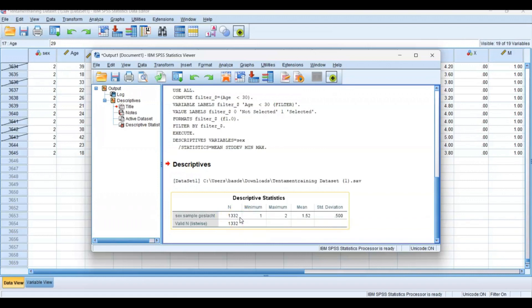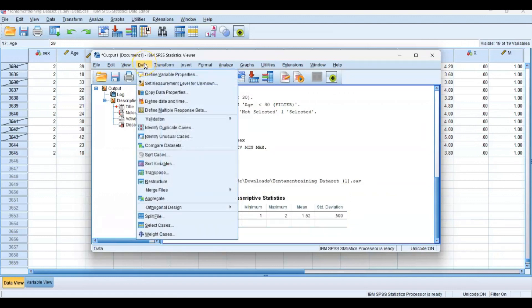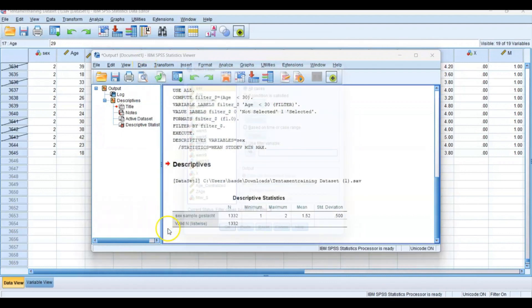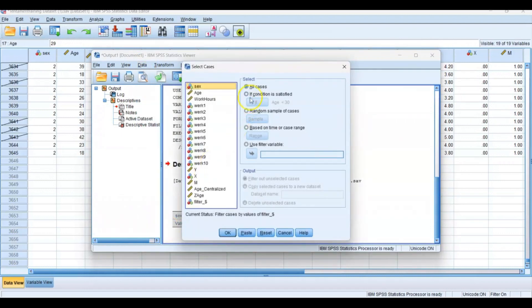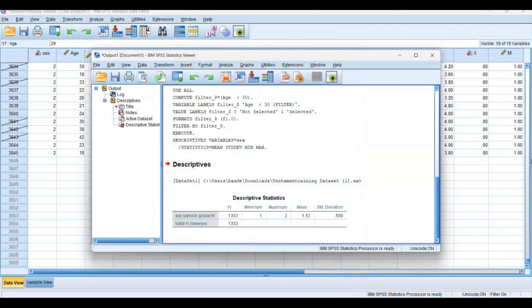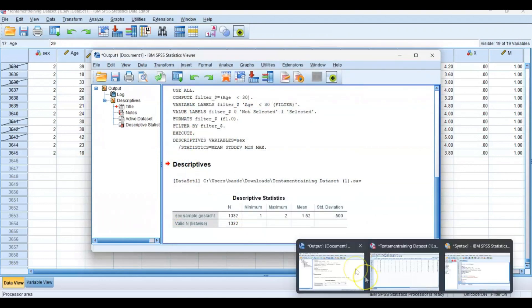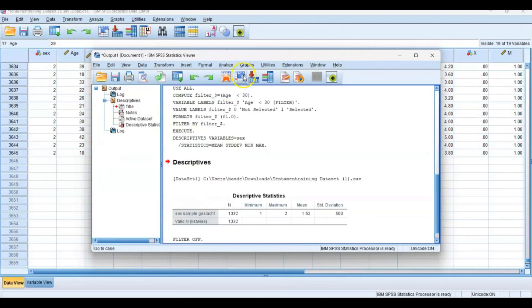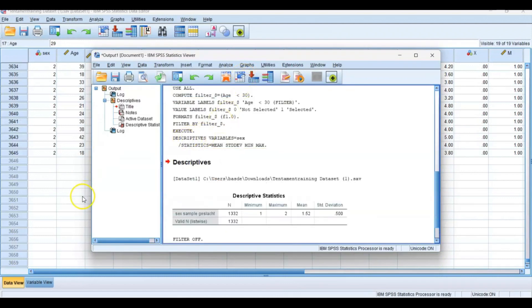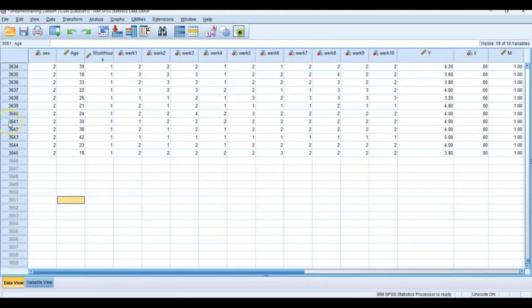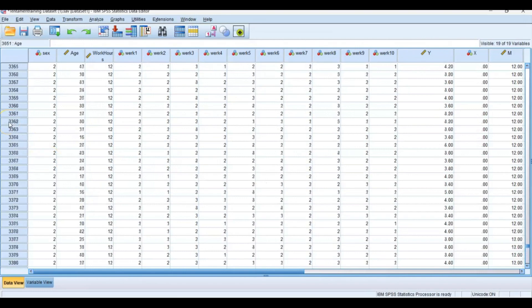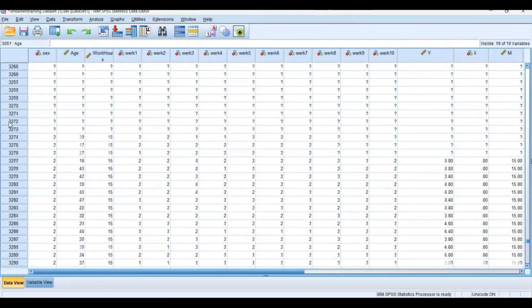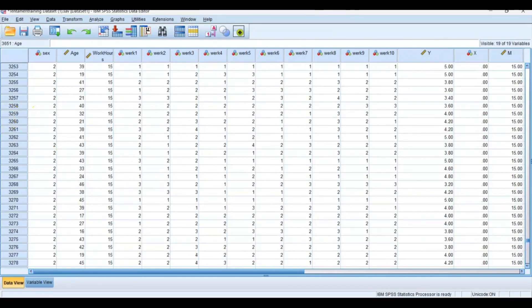If you want to filter out only a portion of all the respondents, then you use select cases. Make sure to afterwards turn it off again. Go to Data, Select Cases, and select All Cases again. Press Paste, go to your syntax, select the code, and press the big green play button. Now you can see on the y-axis that the filter is turned off and it takes everyone into account again.